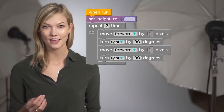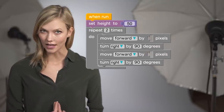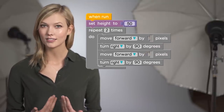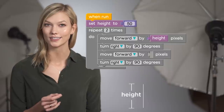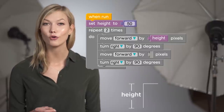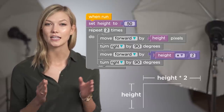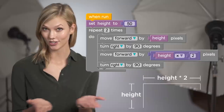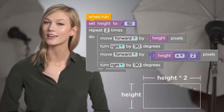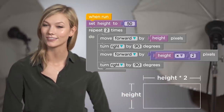If I just used a variable called height instead, then I could easily change height to 50 and then change my algorithm to tell the artist to go up by height, turn right, and then go over by height times 2, which gives us a rectangle that is twice as wide as it is tall.